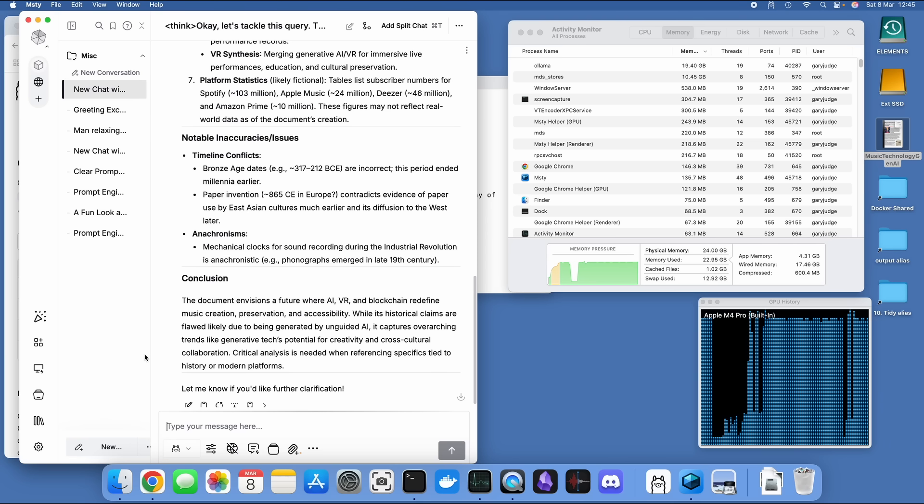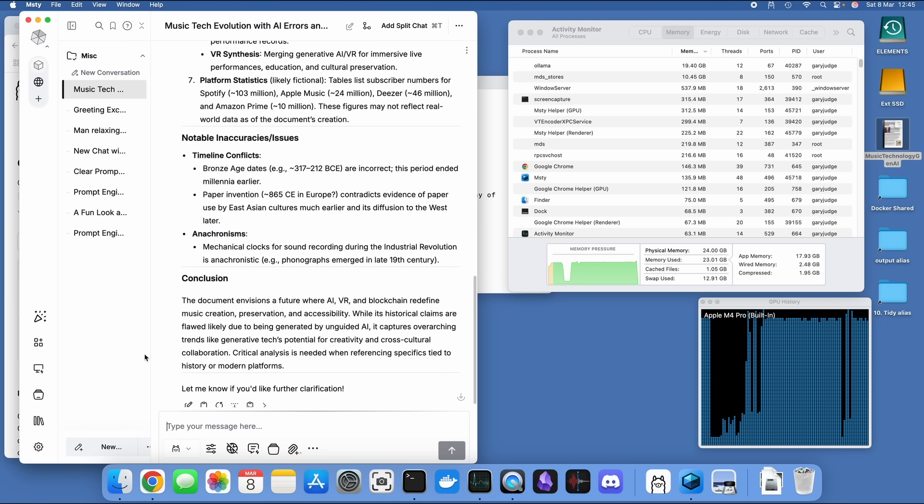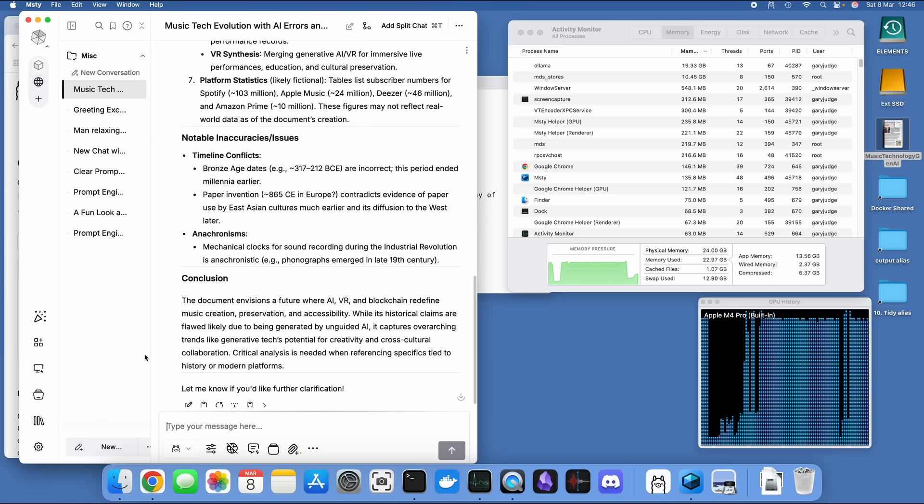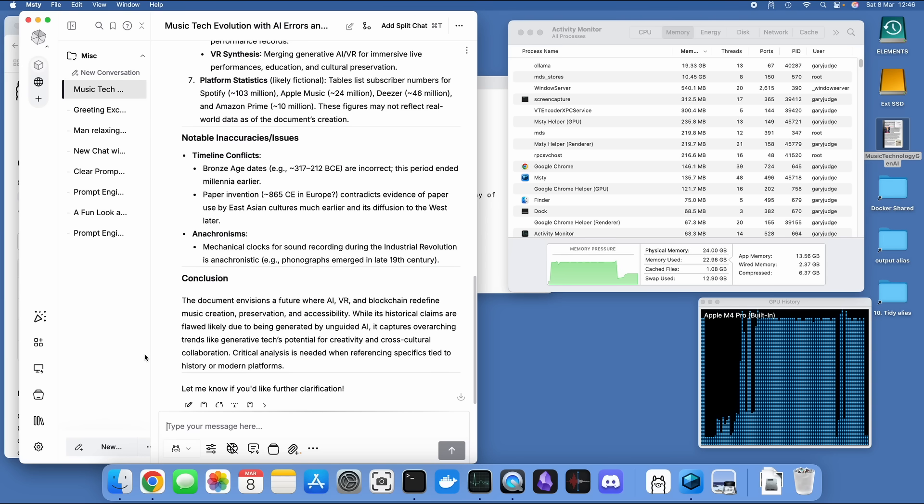I'm going to continue playing with Misty and Anything LLM, and if I find anything really exciting to share with you guys then I'll do that. If you're interested in AI and particularly running AI tools and processes on a Mac in a private and local fashion, then have a look at this video over here.